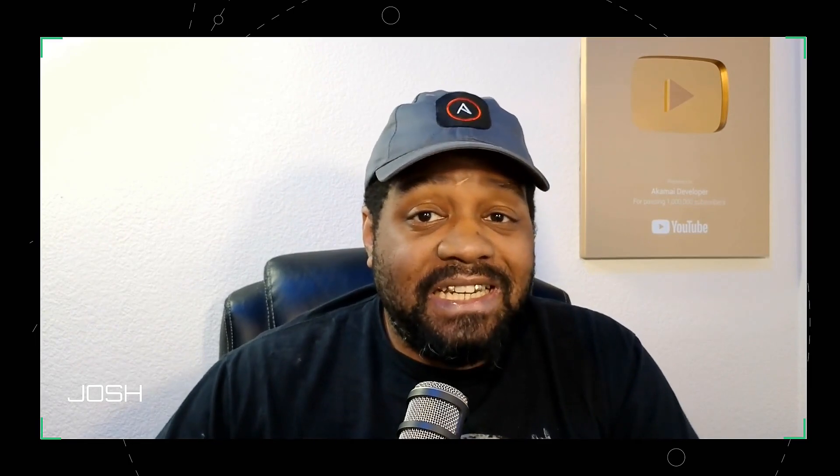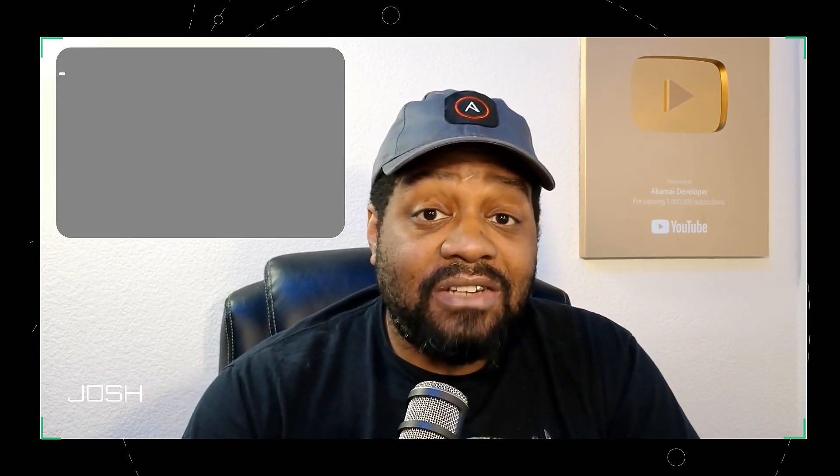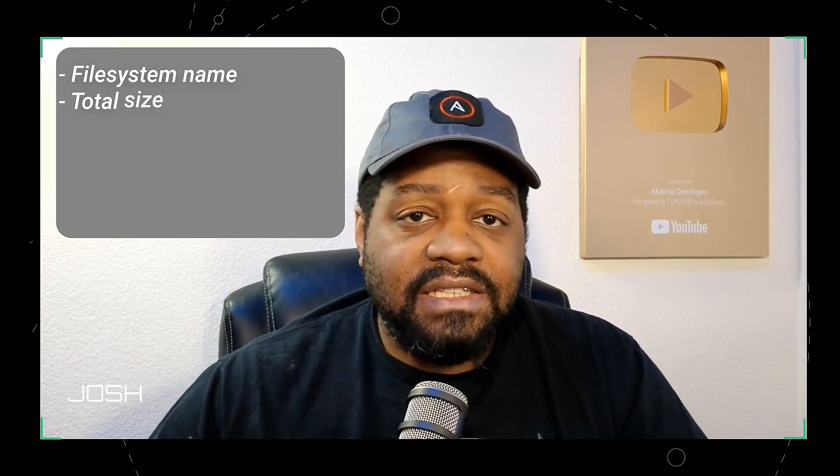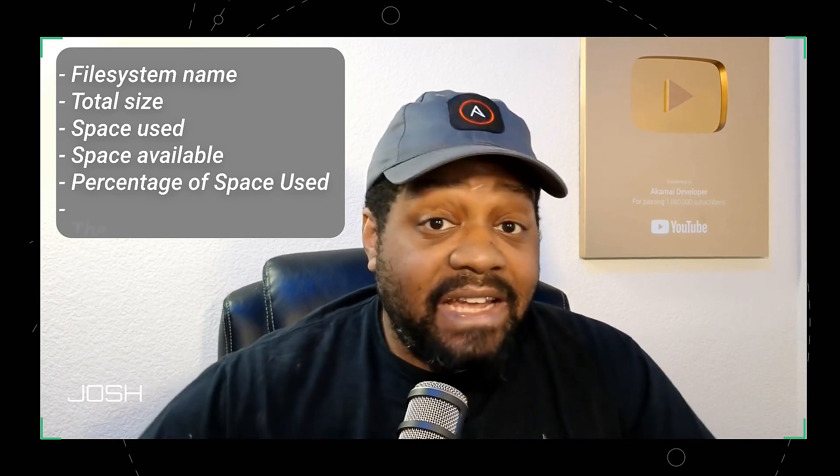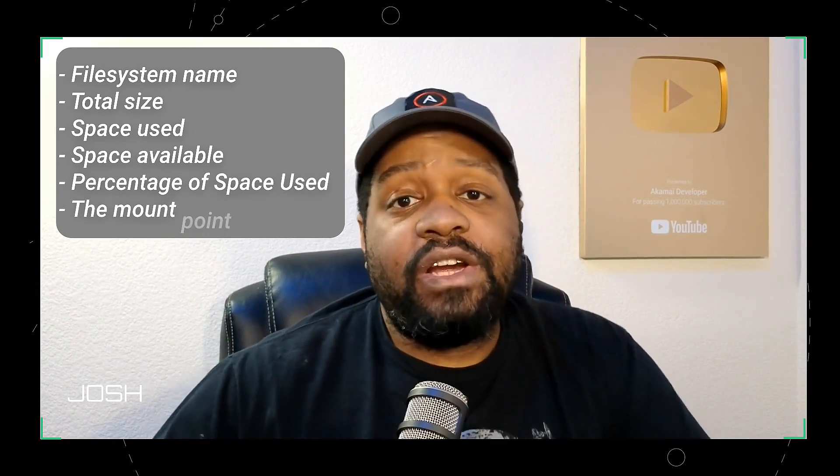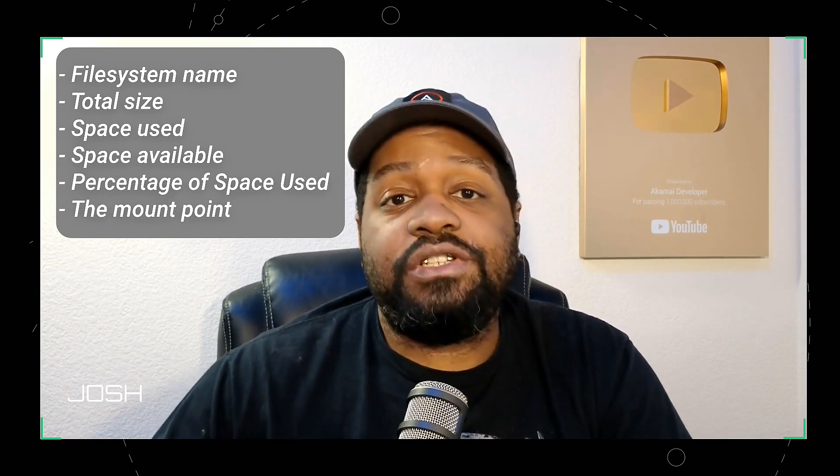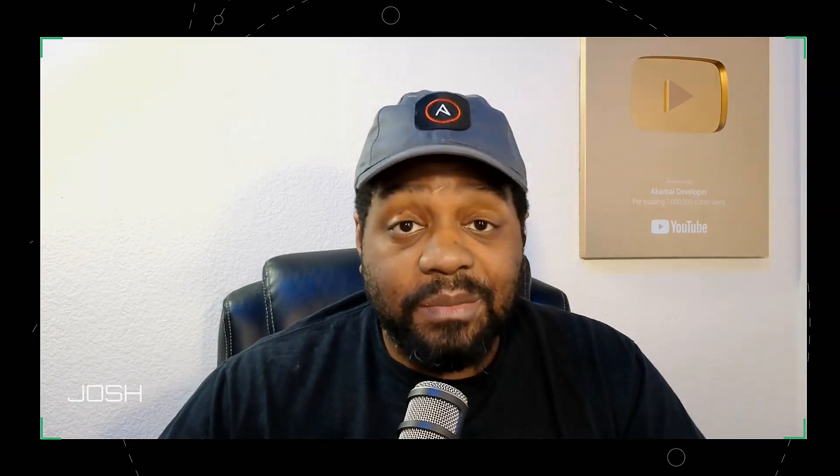All right, let's start off with the basics. Df stands for disk file system, and it's used to report disk space usage on your computer. So when you're managing a server or even a personal system, knowing how much space you have left can save you a ton of headaches, like running out of space during a critical update or while installing software. The df command is simple but powerful. By default, it shows details like the file system name, the total size, space use, space available, the percentage of space use, and the mount point where the file system is attached to your system. But here's the kicker. With the right options, you can make df show exactly what you need in a format that makes it easy to read. So let's hop over to my virtual machine so I can show you guys how to use the df command.